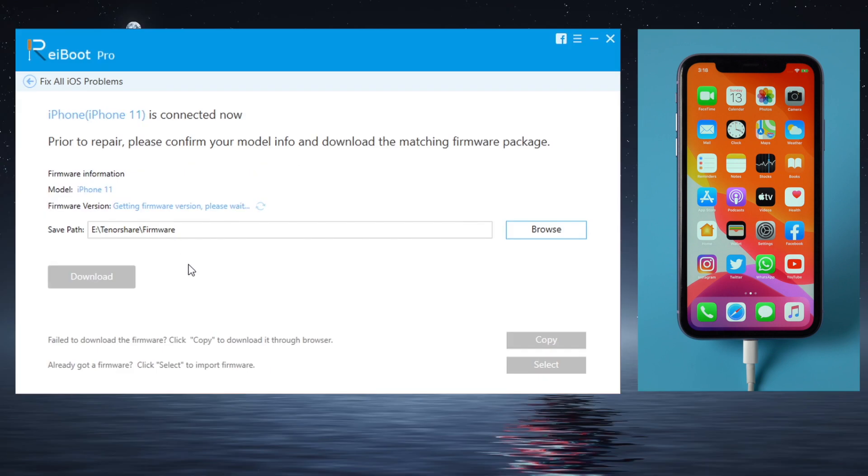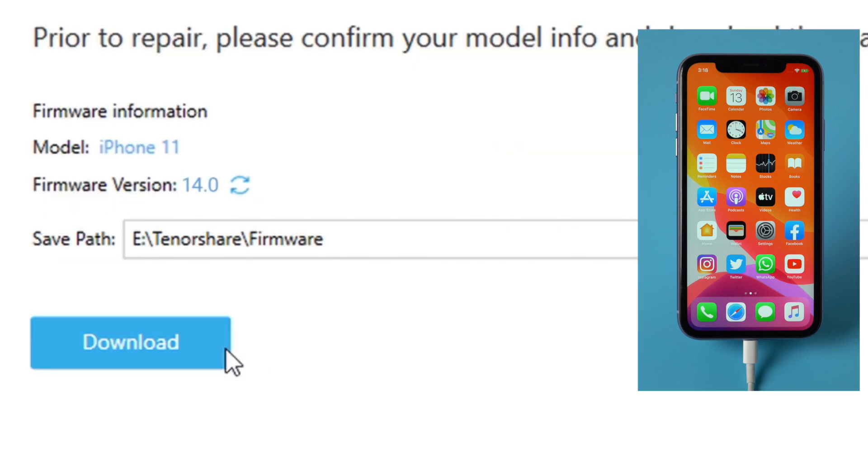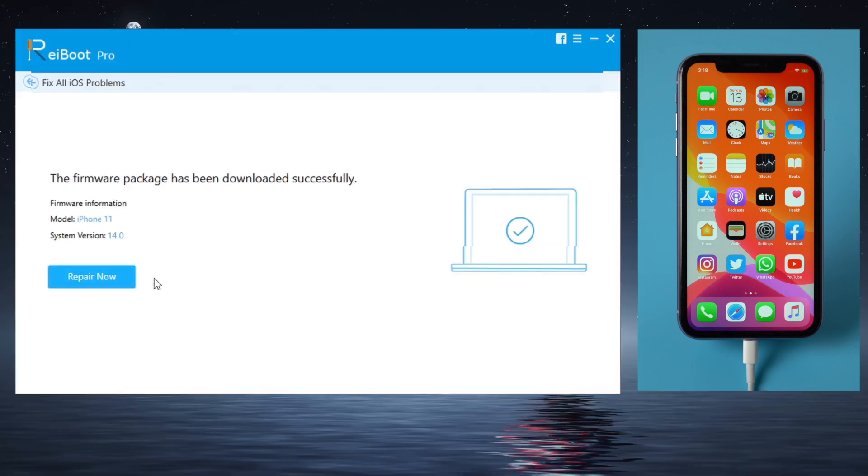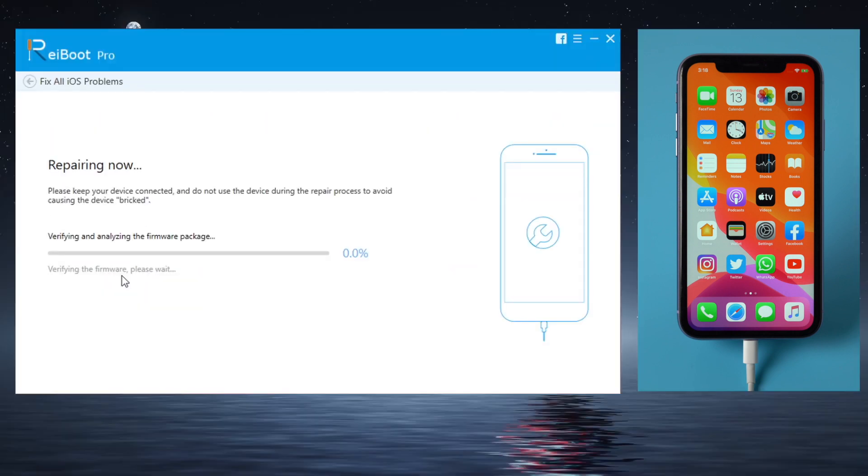In this step you'll get the latest iOS firmware for the device. Just click on the download button. Once downloaded, we can start the repair.